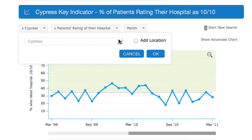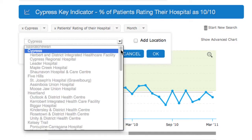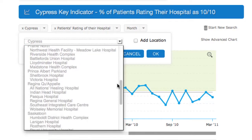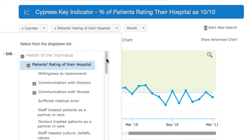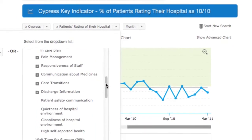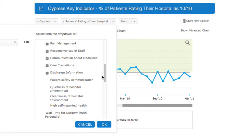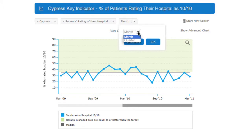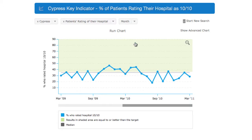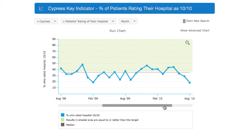Here, you'll be able to change or add a location. You may also change the indicator. For the purpose of viewing the current indicator, you may choose a monthly or quarterly view of the run chart. Other ways to navigate the run chart include moving the radial bar beneath the chart to scroll through the date range.